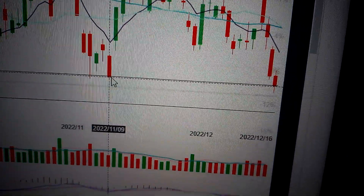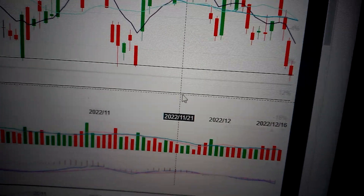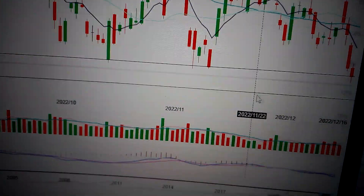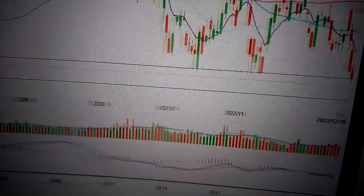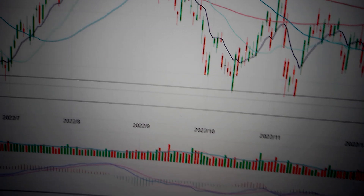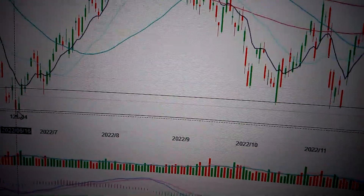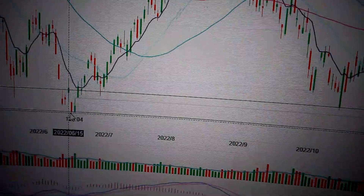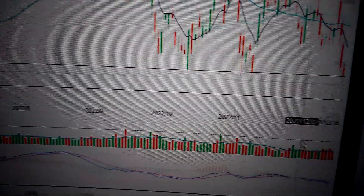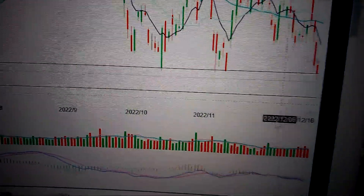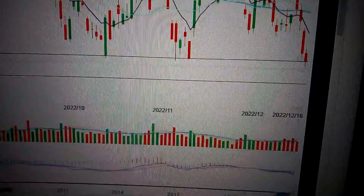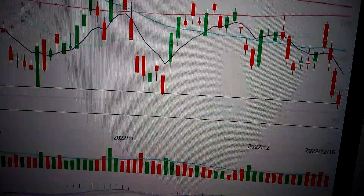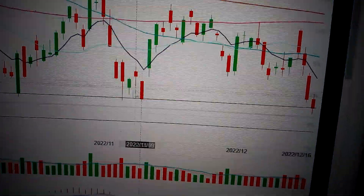If we penetrate this line, that means it will continue to drop down to this line, which is the lowest point it has made on the 16th of June. If we can keep above this line, then that means we still have hope to form a double bottom here.